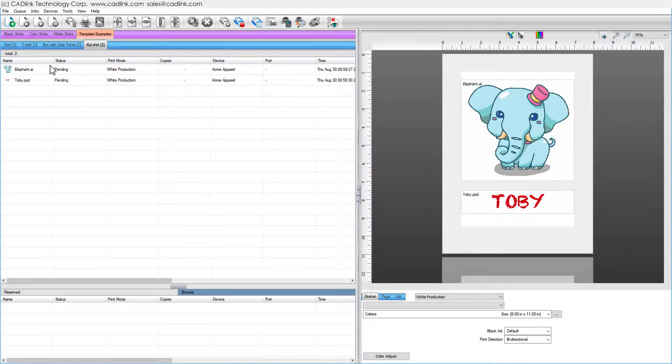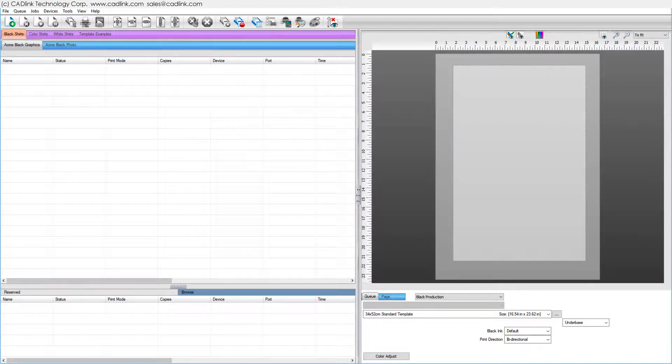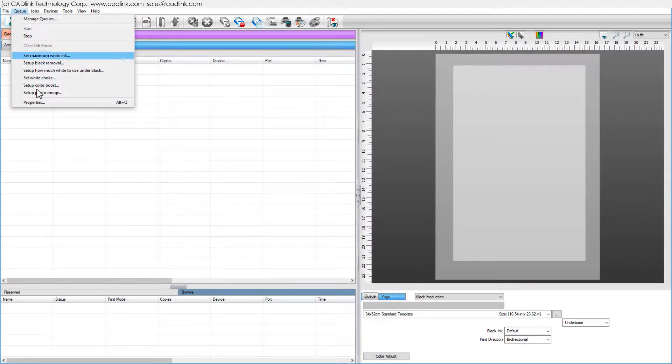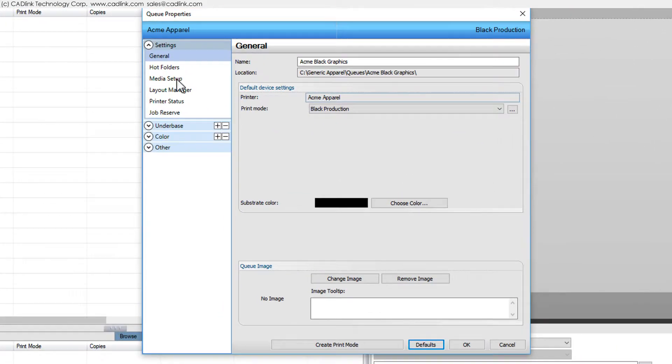This pre-configured queue uses templates for garment printing found via Queue Menu, Queue Properties, Media Setup.